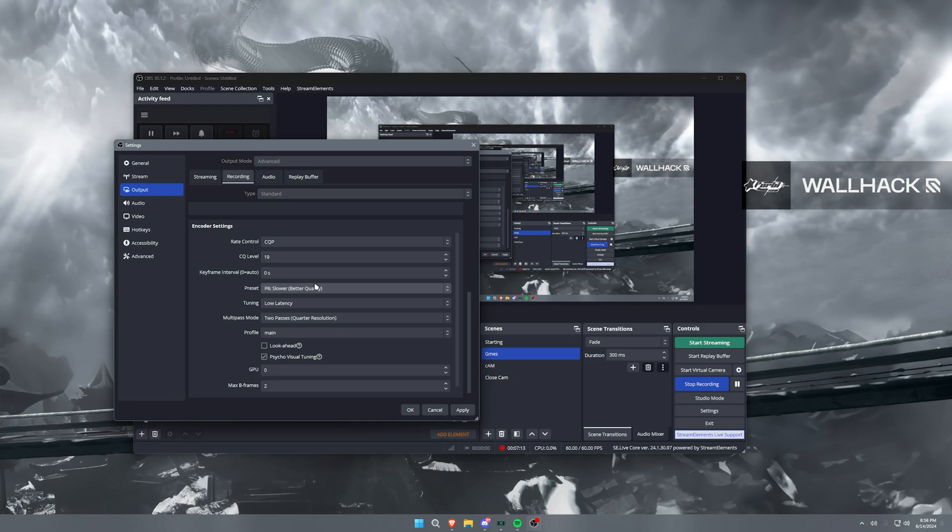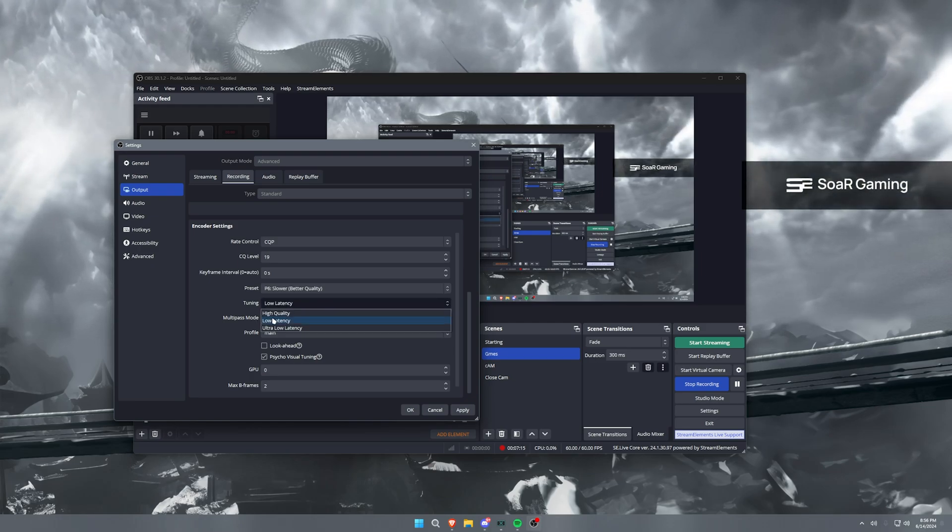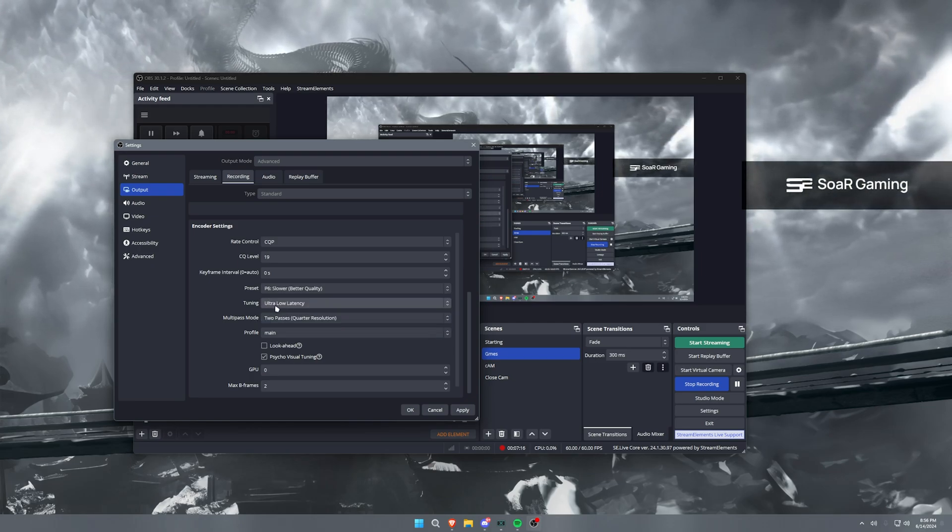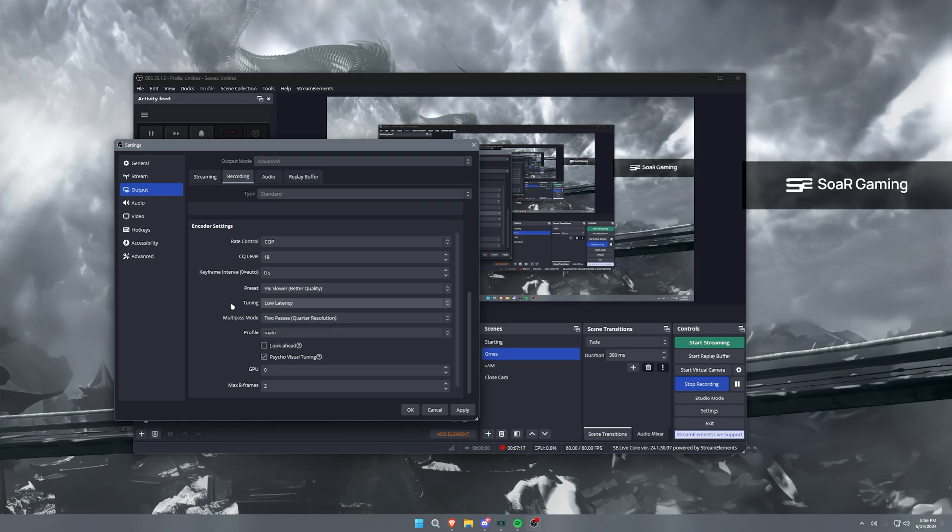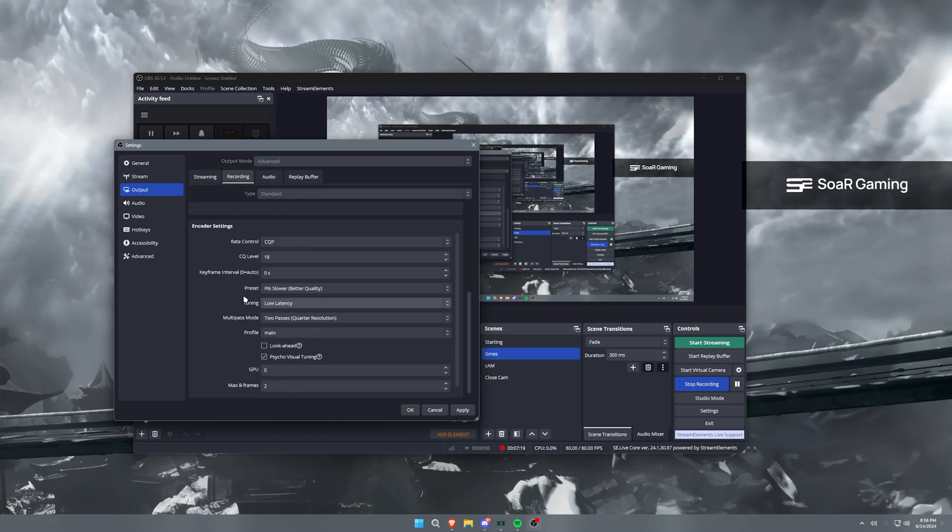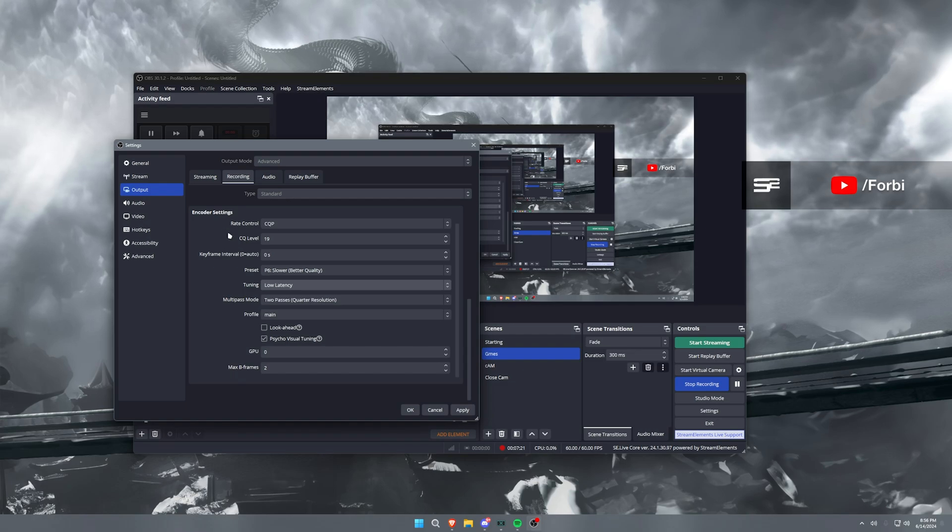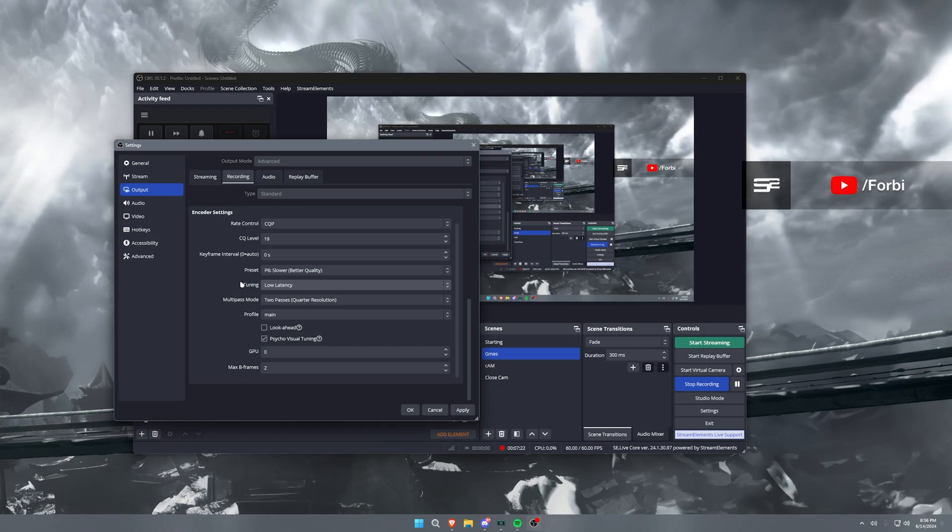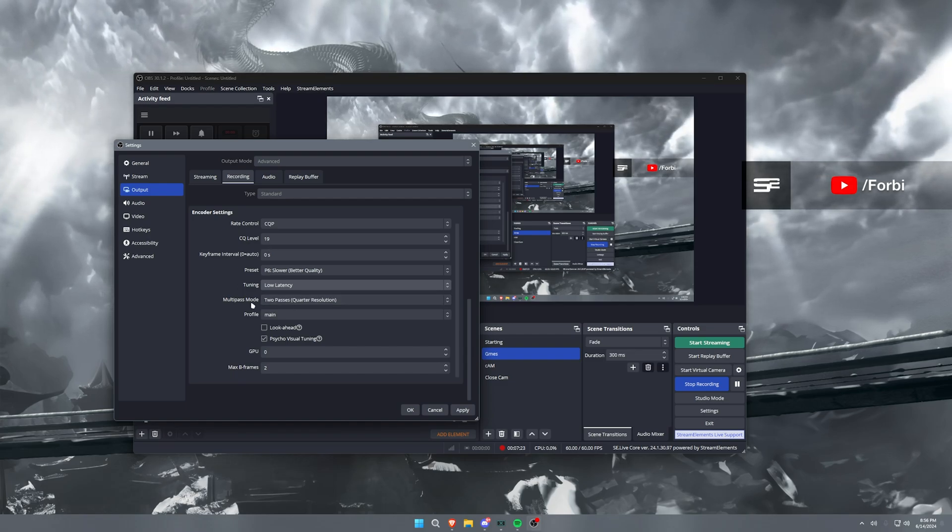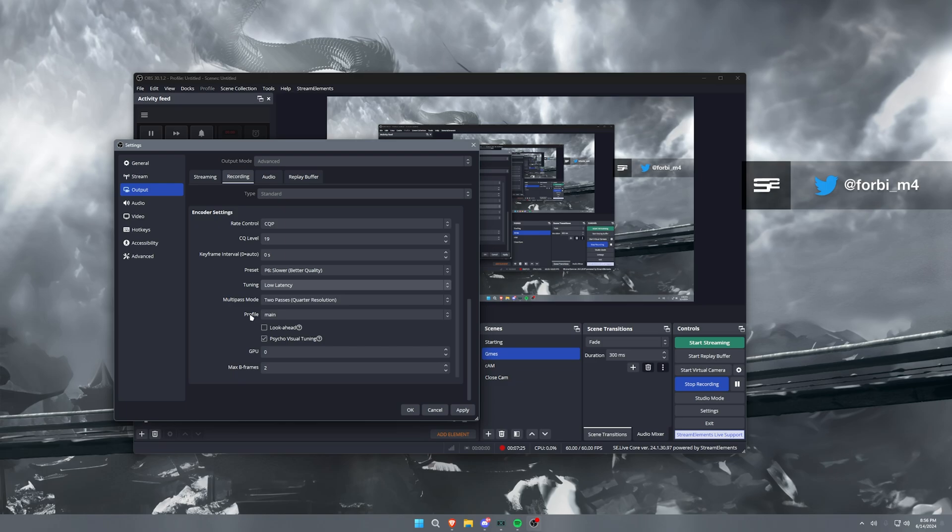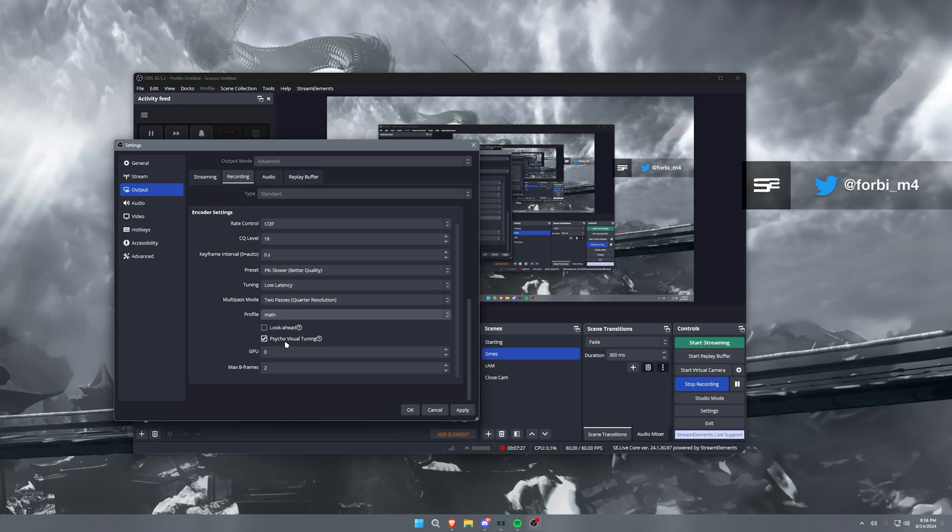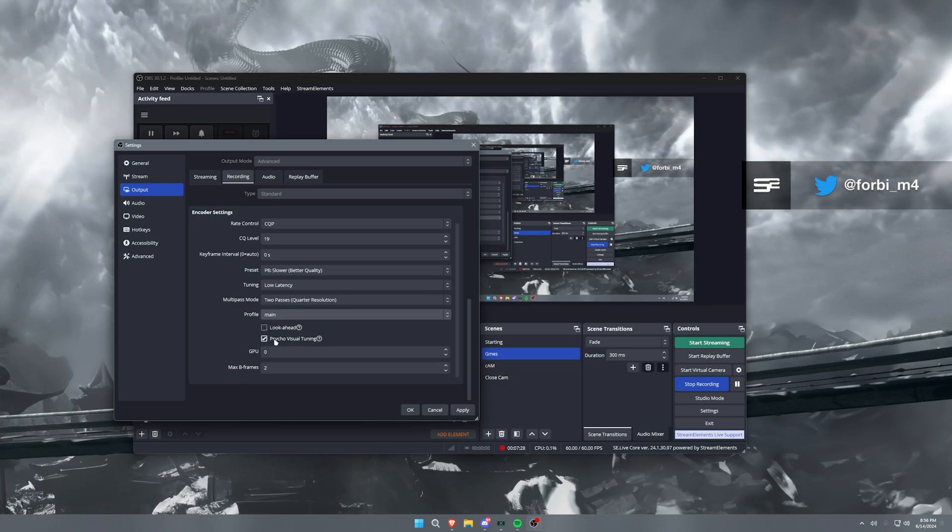Now tuning, I have this set on low latency as well. Same thing on the streaming side. I kind of matched the settings as much as I could beside the rate control and CQ level. But multi-pass, we'll have two passes again and profile main, same thing with psycho-visual tuning enabled, GPU zero, and max B-frames two.